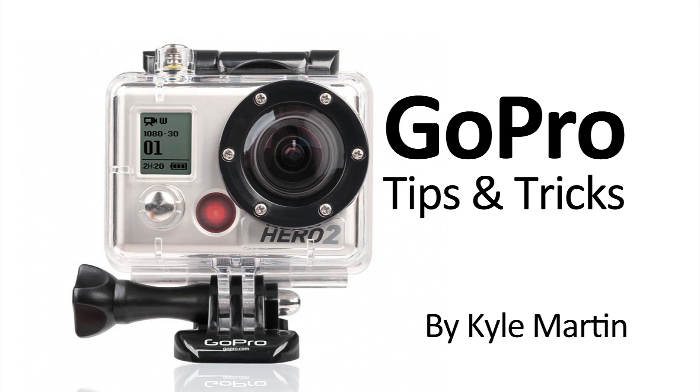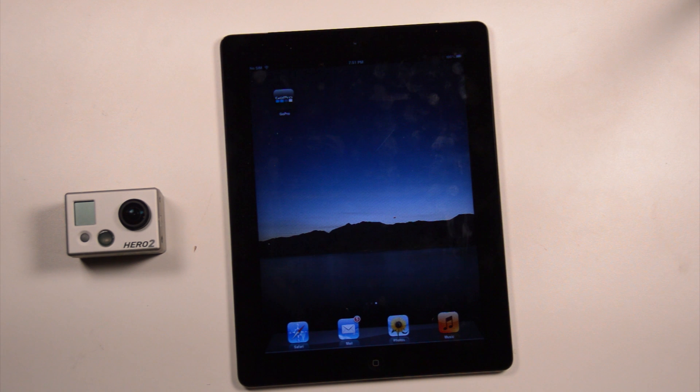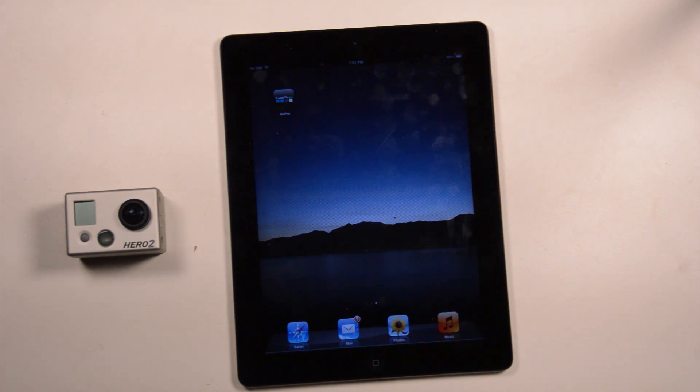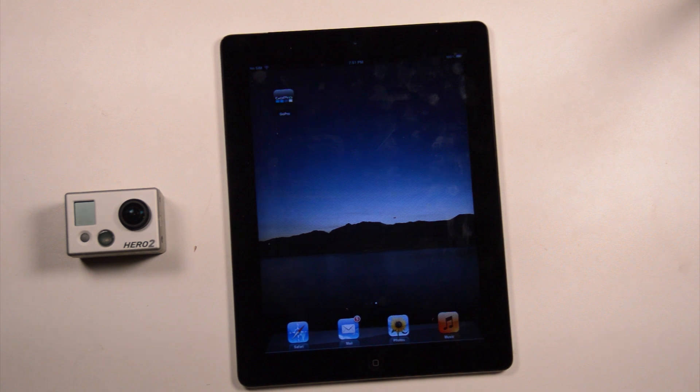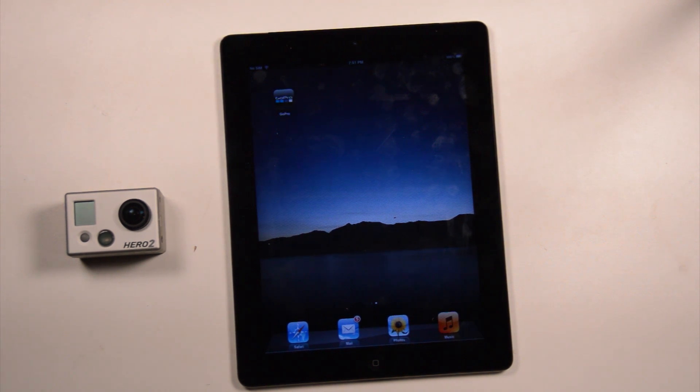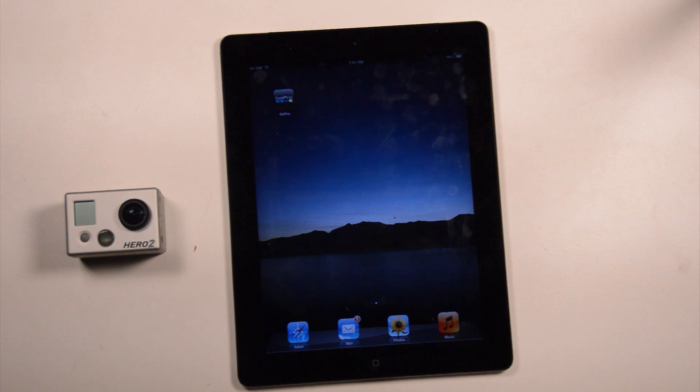Hey guys, I'm back with another GoPro tips and tricks video. In this video, I'm going to be looking at the Wi-Fi backpack connecting to a tablet, or in this case an iPad, because that's the only operating system that the GoPro app is currently available on.